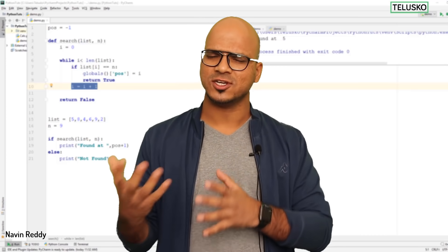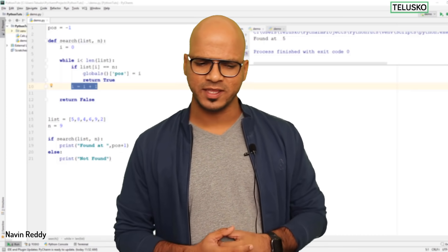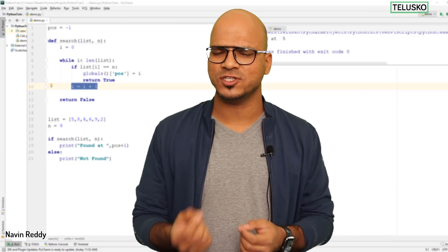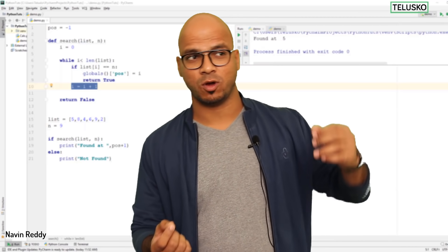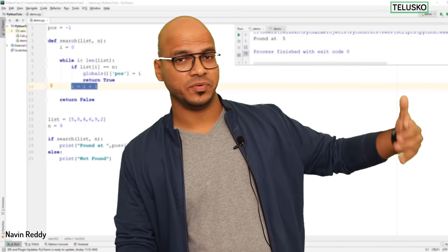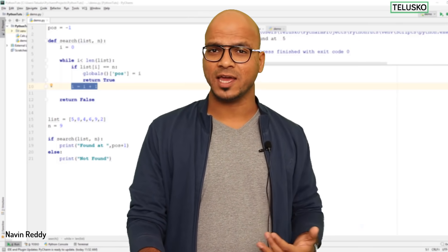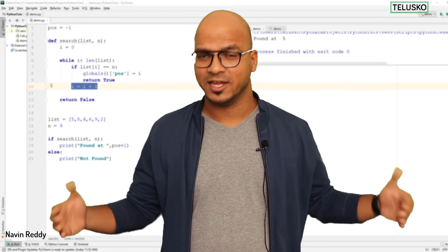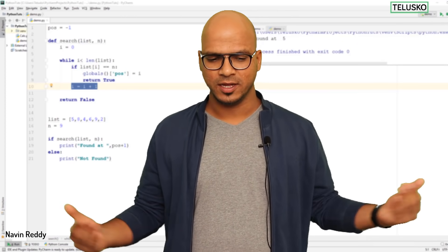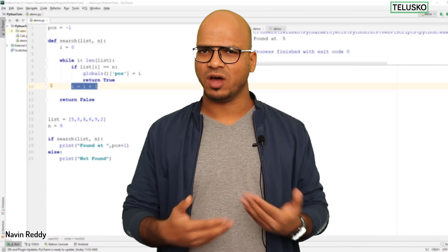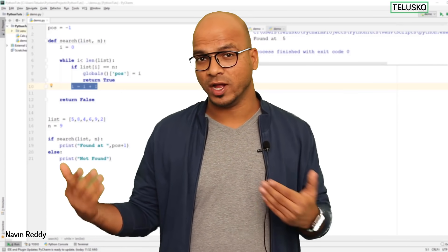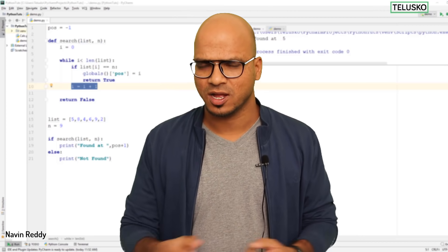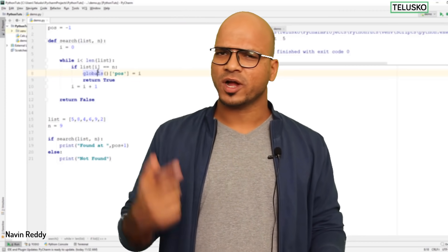Linear search is fine, but what if you have a list of a thousand values and the value you're searching for is after 800 values? You're wasting so much time. As your list length increases, the time increases as well. So do we have a better way? Yes — we have one more search technique which is binary search.